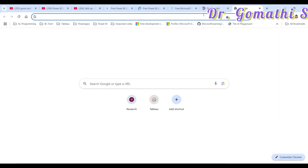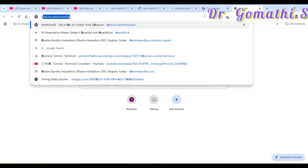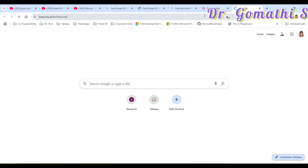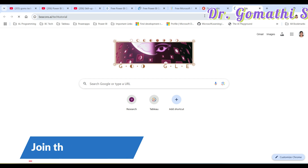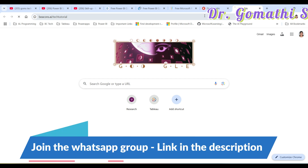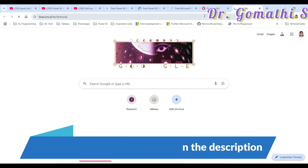If you are preparing for your Power BI interview, you can find the complete Power BI interview book here on the channel. Check it out.